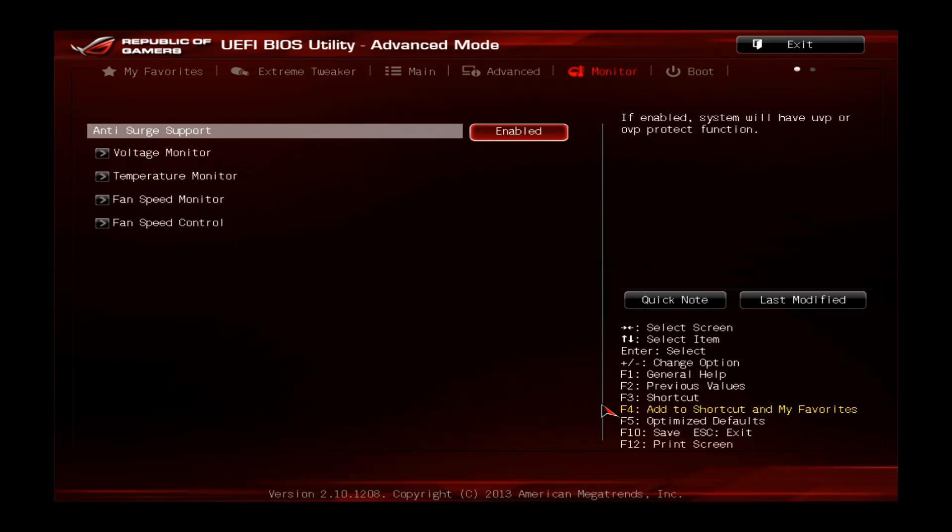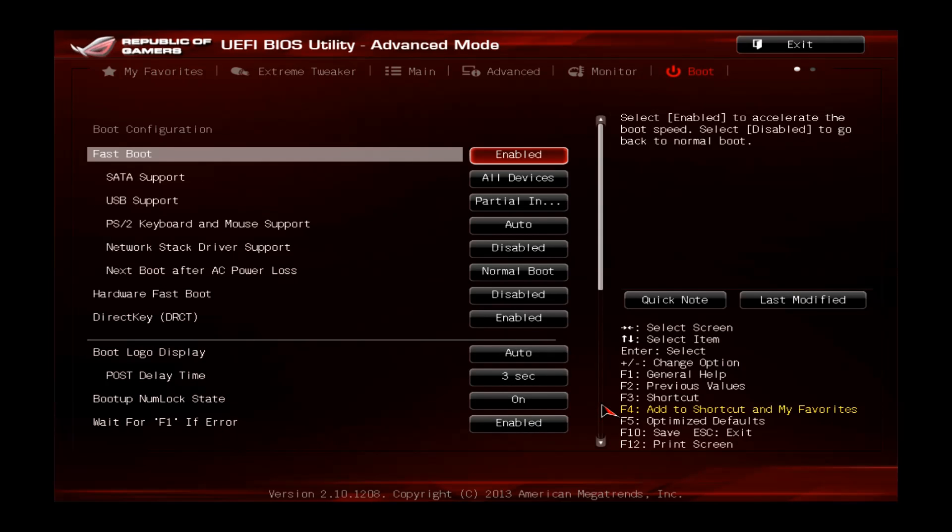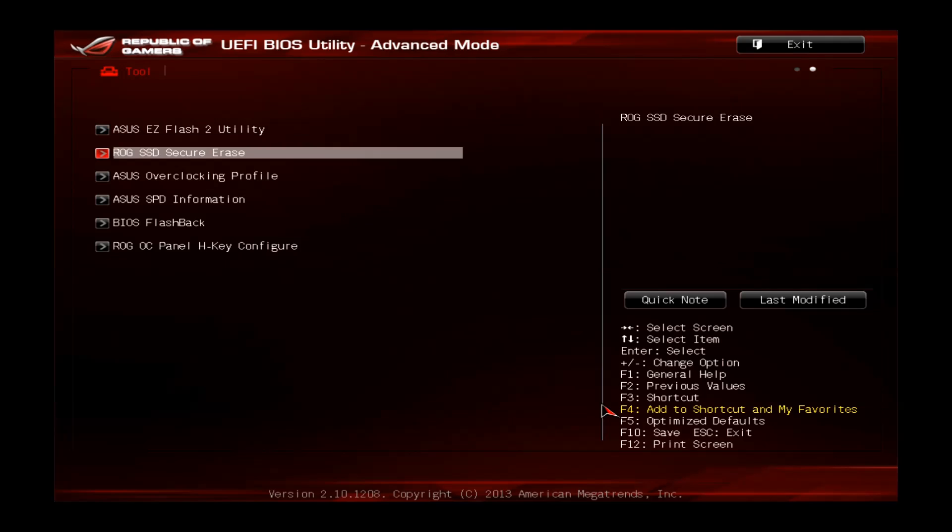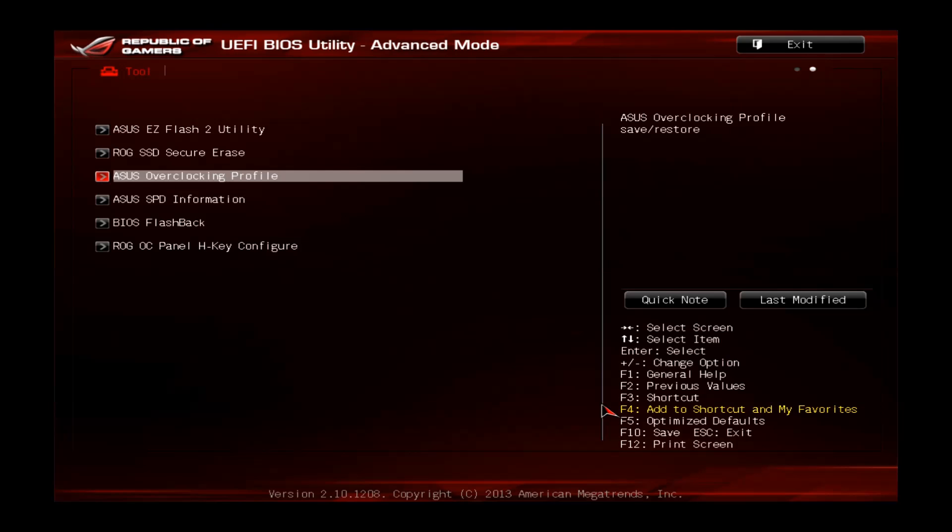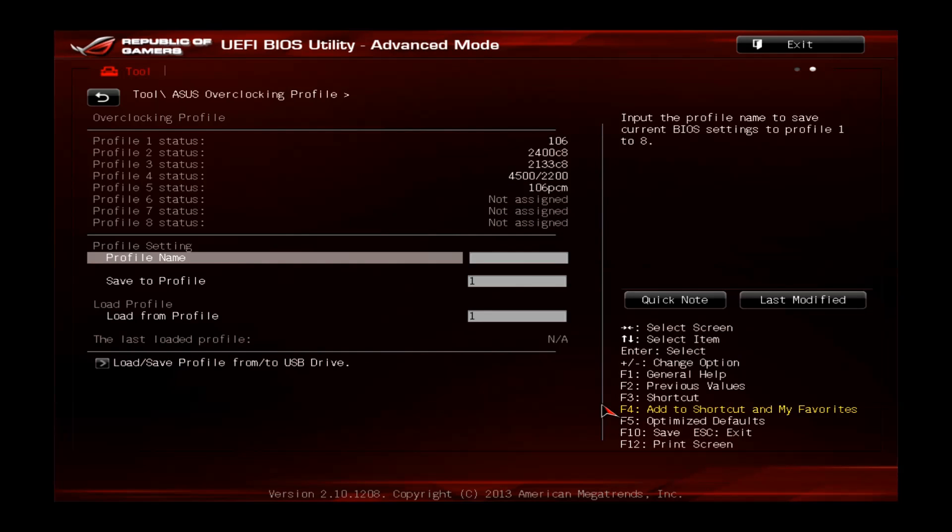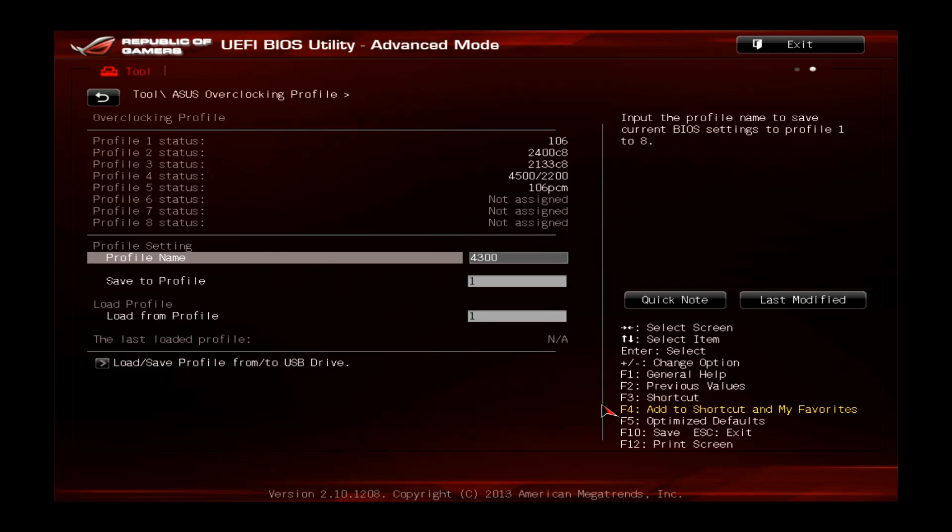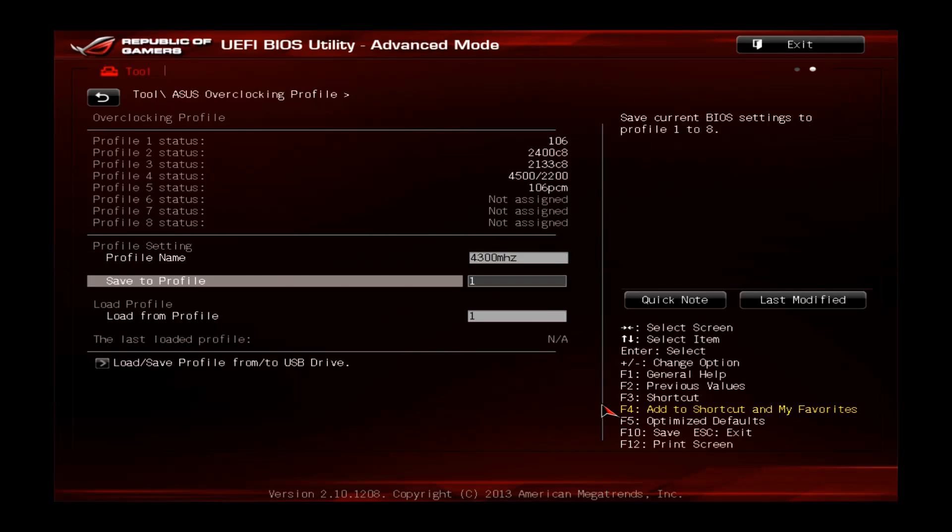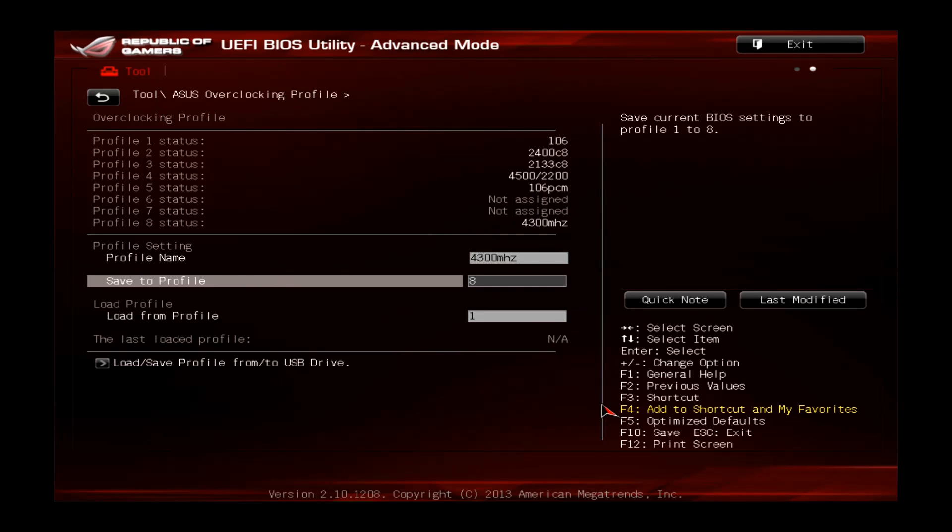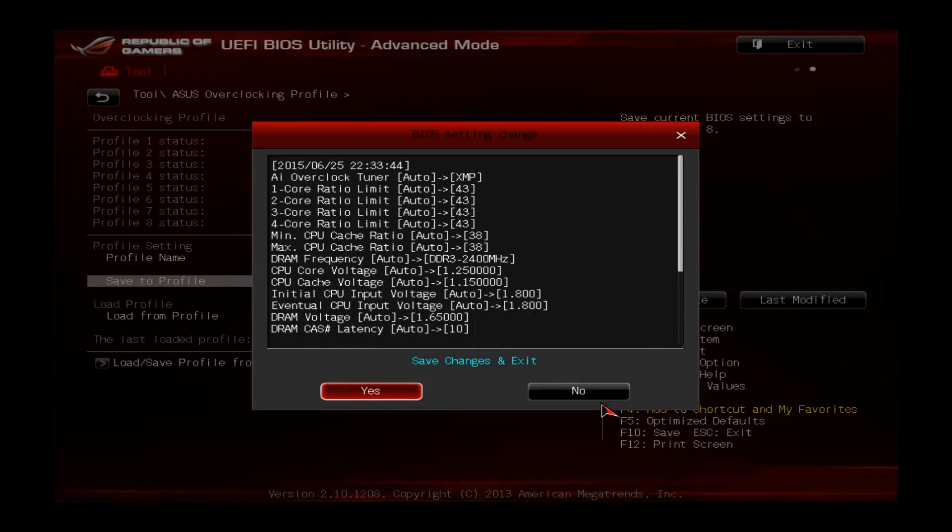The last thing we could do is to go to tools and go to ASUS overclocking profile. You can see I already have some settings here but let's save this profile and call it 4300 MHz and save this one to profile 8 just in case, and hit F10 and apply and go to Windows.